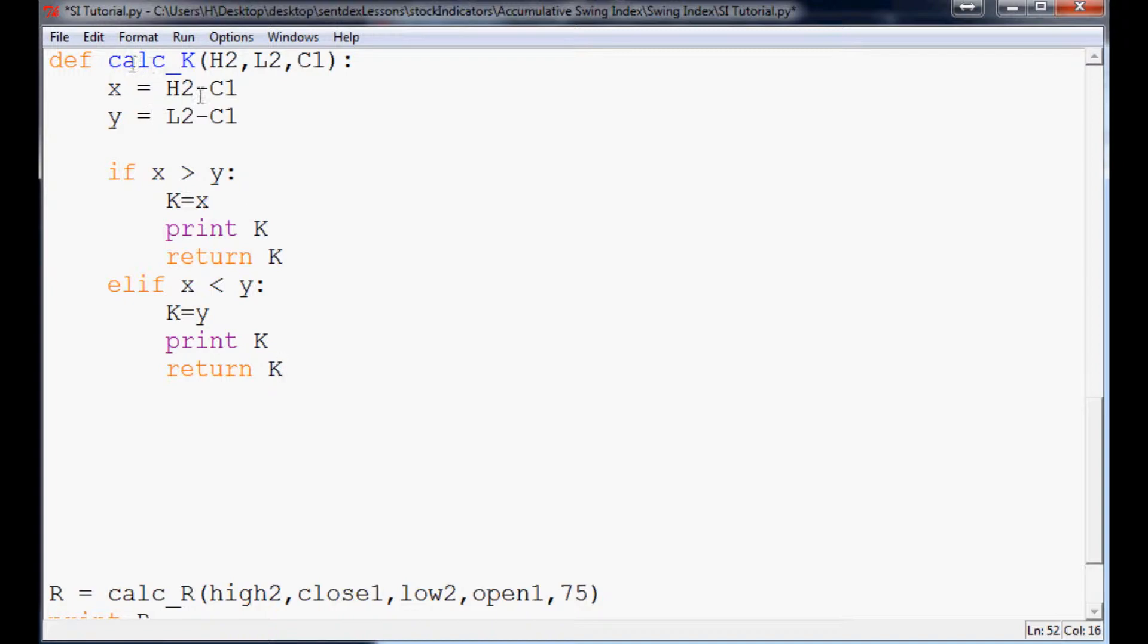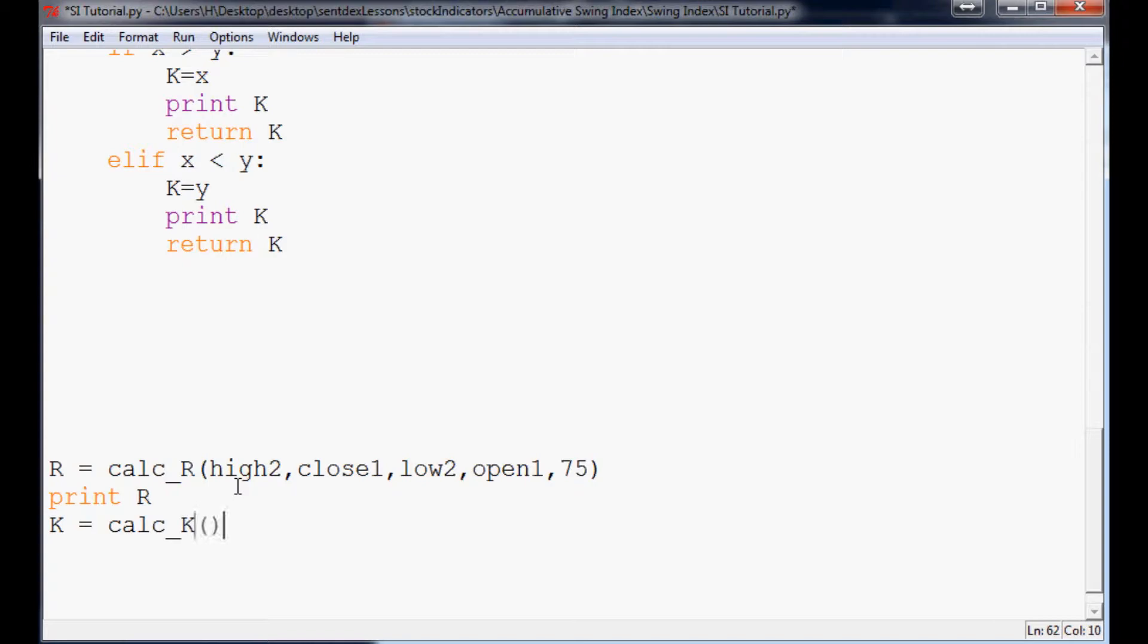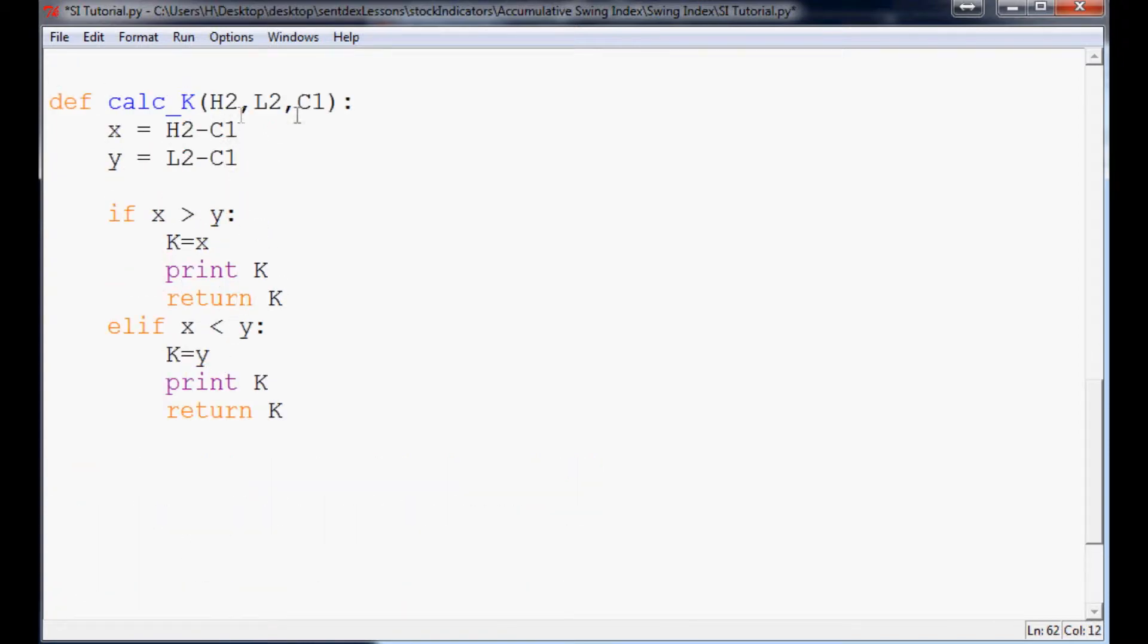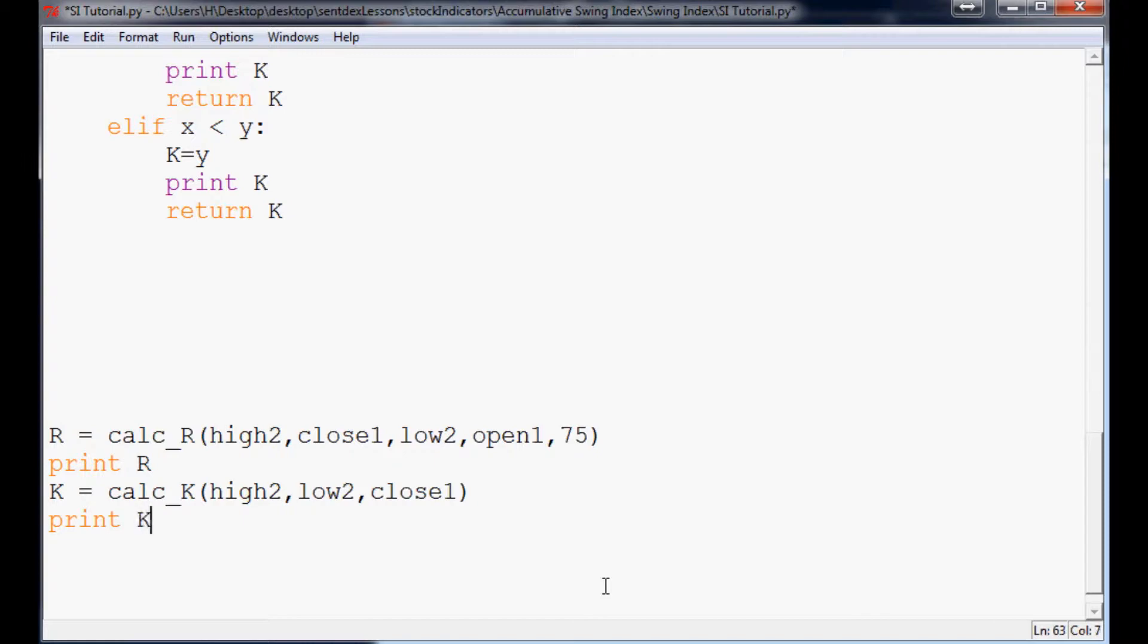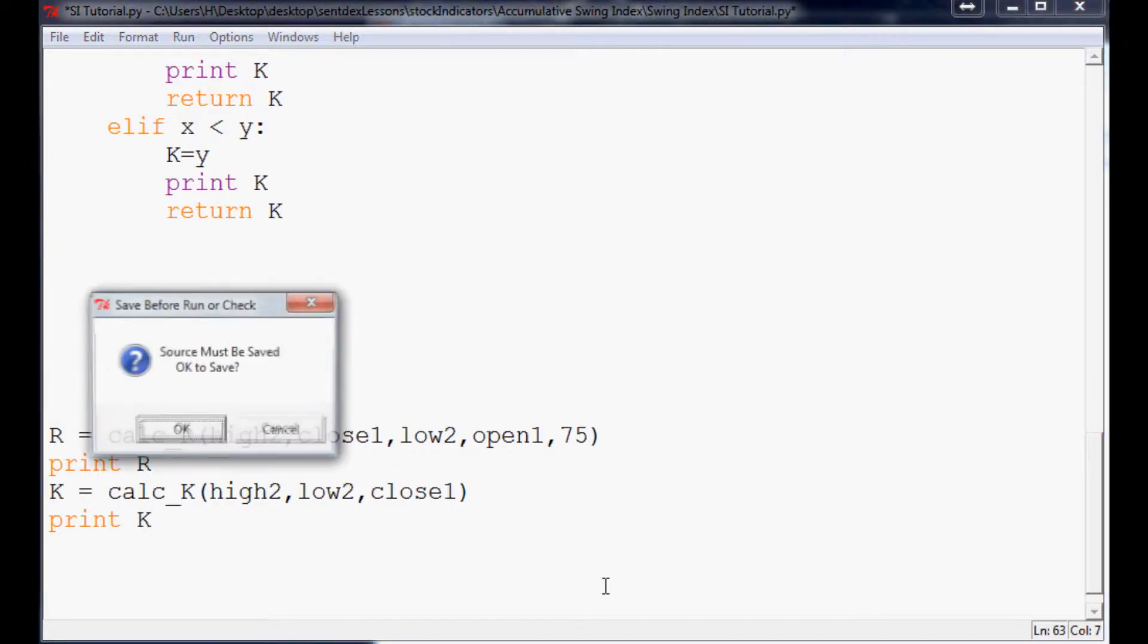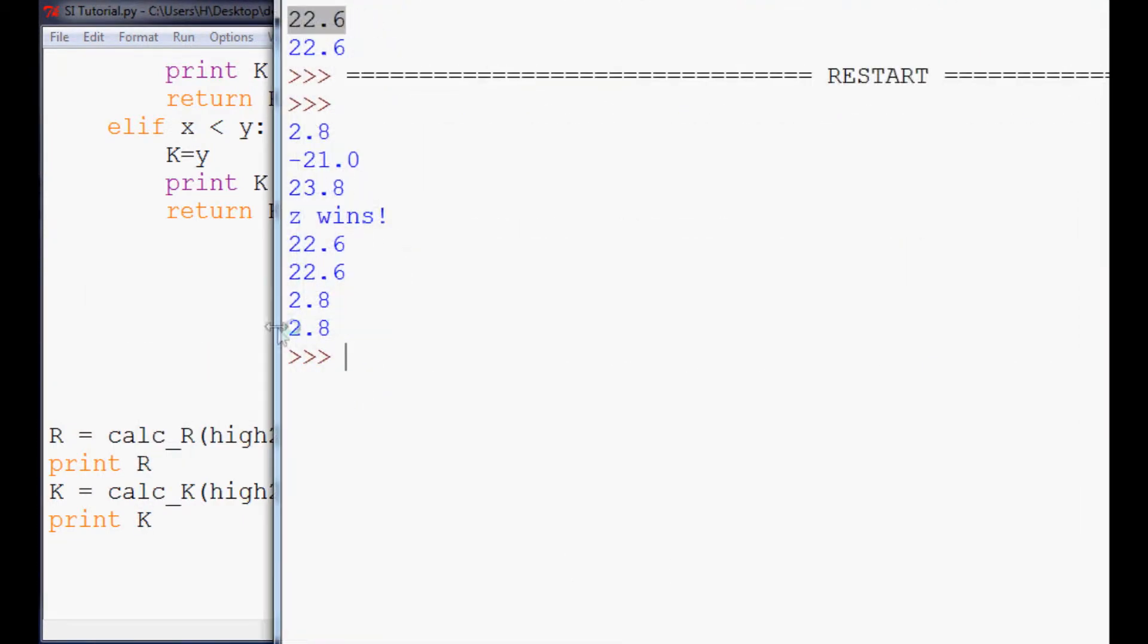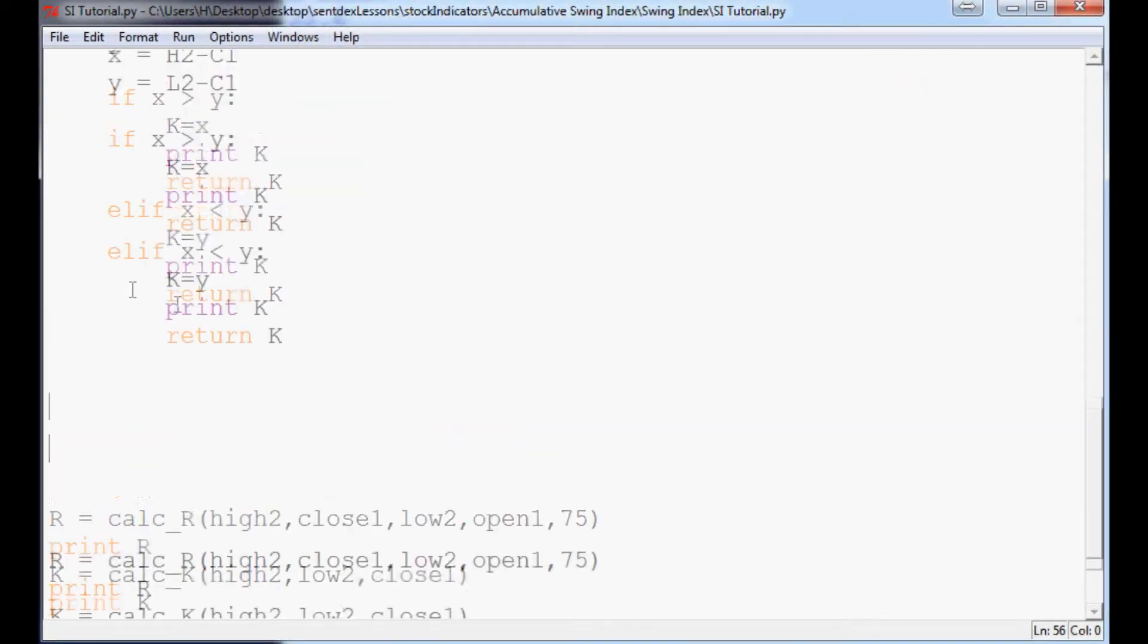Now, that will actually calculate K. Let's go ahead and run the calculation of K just to be sure. So K equals calc K. And again, we need H2, L2, and C1. So high 2, low 2, close 1. And we'll just print K. So we'll run this. And now we see that the K is equal to 2.8. So we have our value for K.